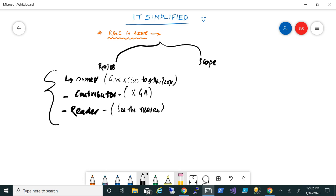But obviously there is a big list. If you want to create your own custom role, you can do that too. Now another thing when you talk about role-based access control is the scope. So basically, scope is at what level these permissions will apply.